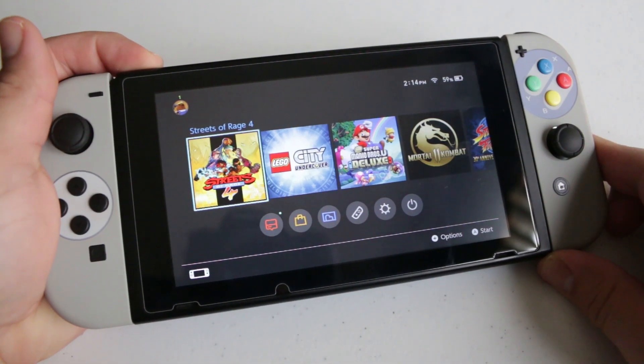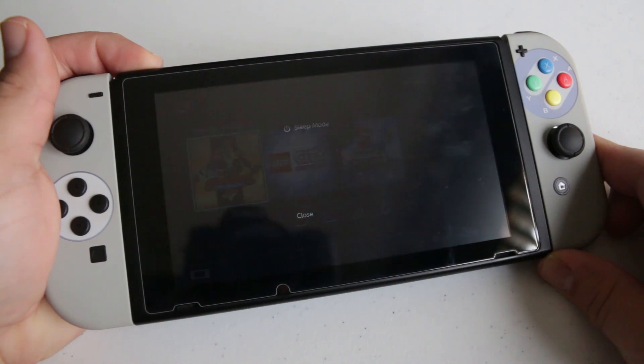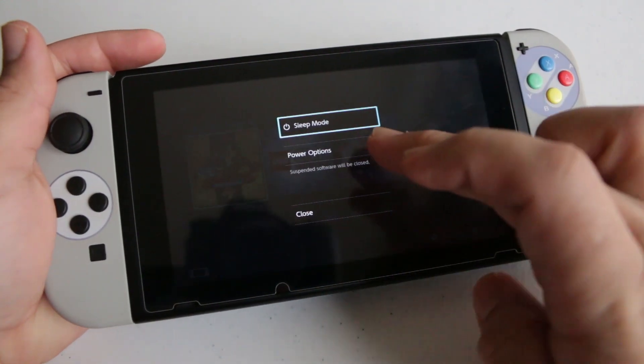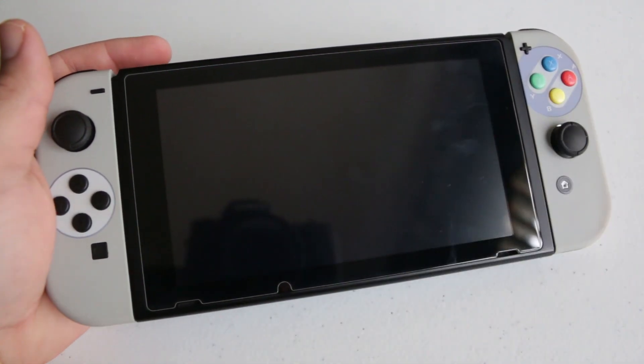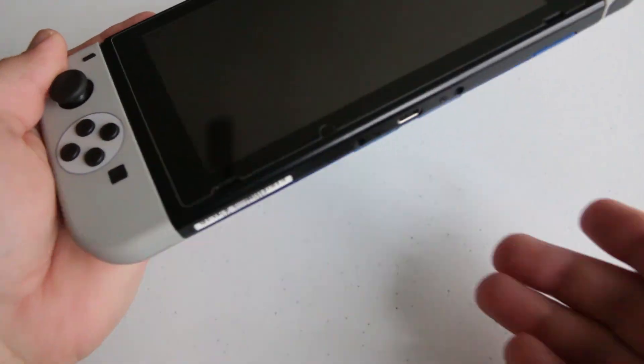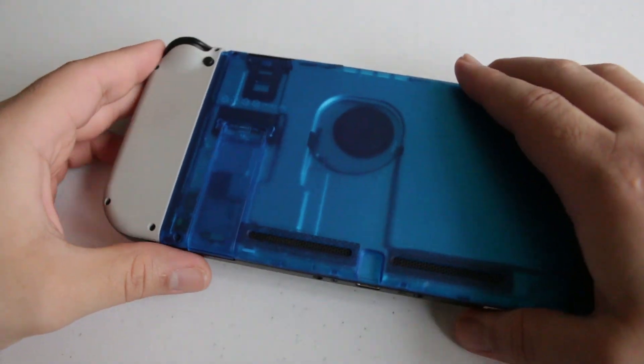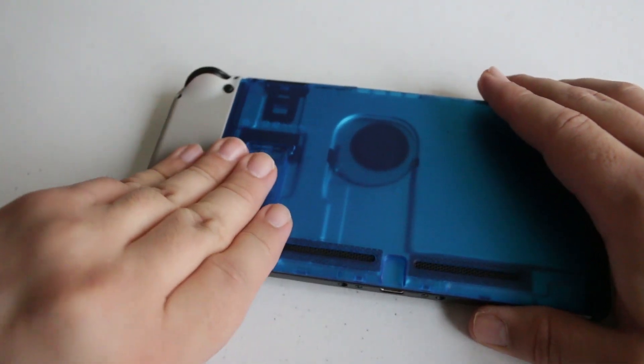So the first thing that you're going to do is completely power down your Nintendo Switch console. Once your Nintendo Switch is completely powered down, go ahead and take out the SD card from the back.